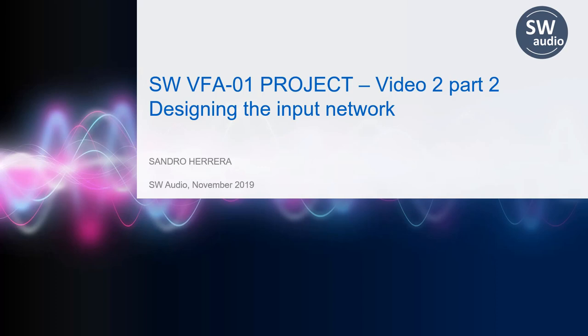Hello friends! Welcome back to the SNW Audio channel. In today's video, we continue with the SNW BFA01 project and will conclude the design of the amplifier's input network. More precisely, we will assign values to the network's components, select the components from DigiKey, and evaluate the performance of the network using LTSpice.